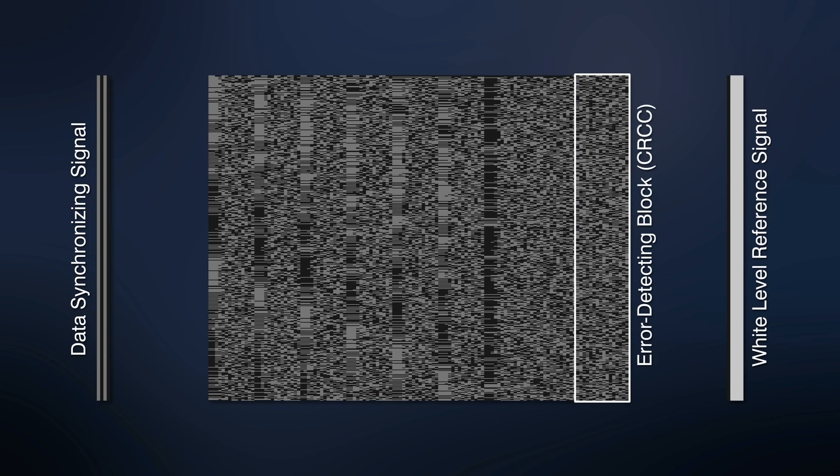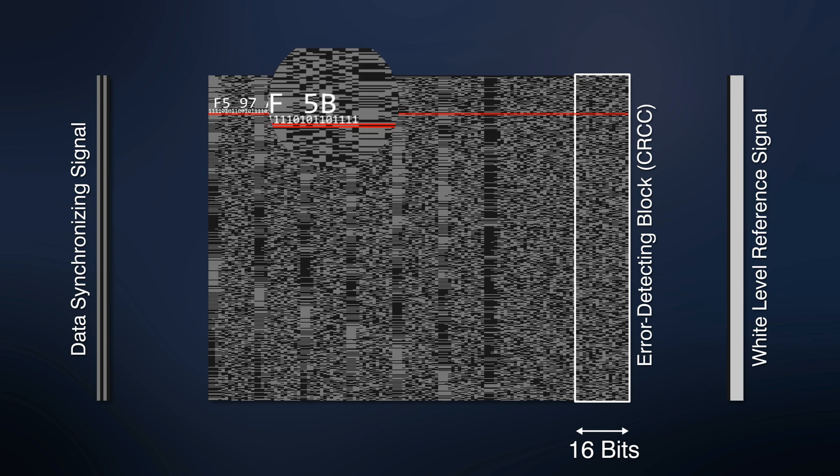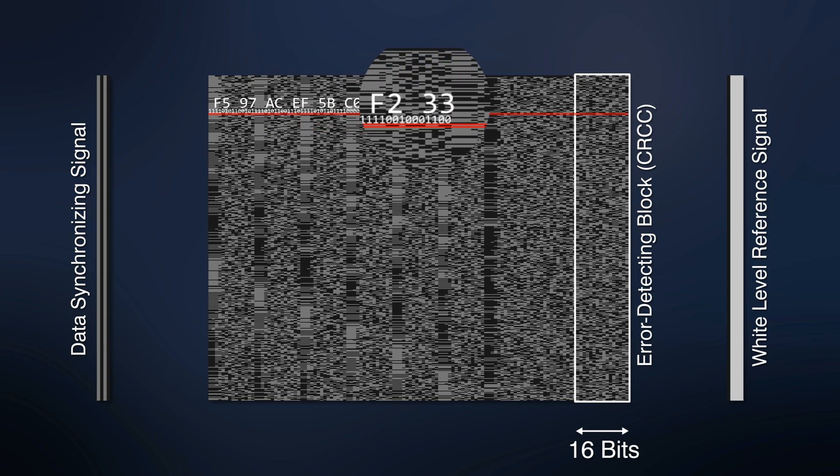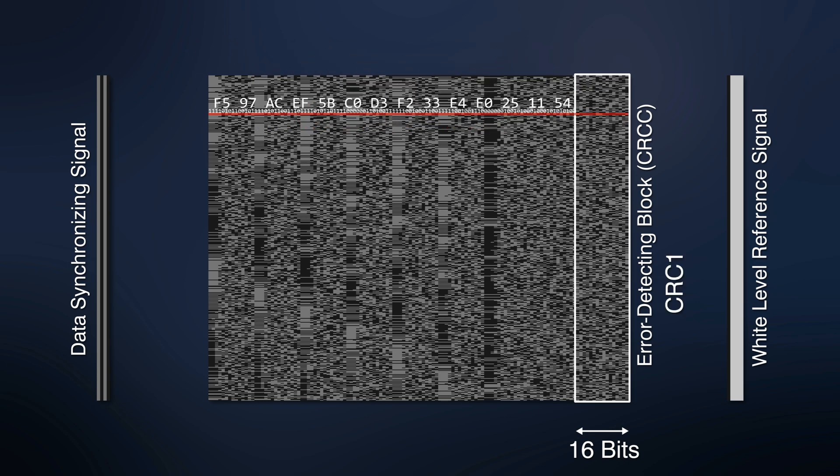This is the error-detecting block. It contains the 16-bit CRC words that are calculated for each of 492 lines individually, using CRC-16CCITT algorithm. Data synchronizing signal is not used in CRC calculation.